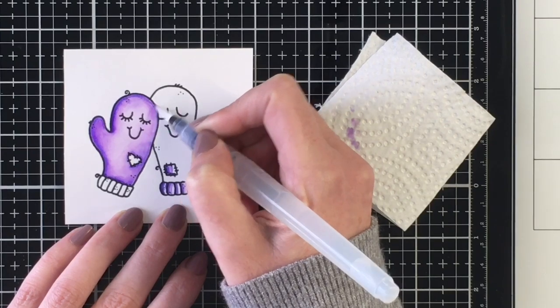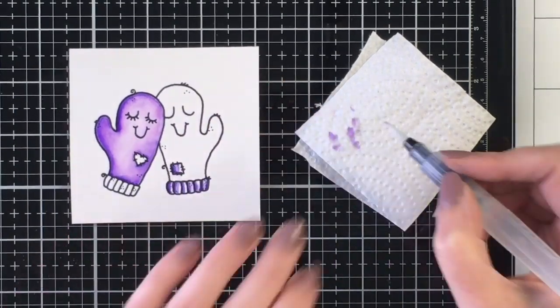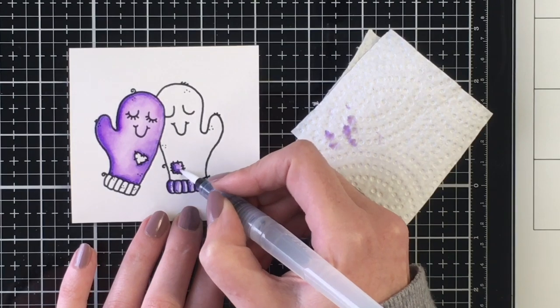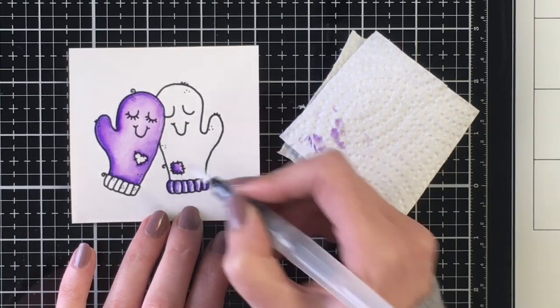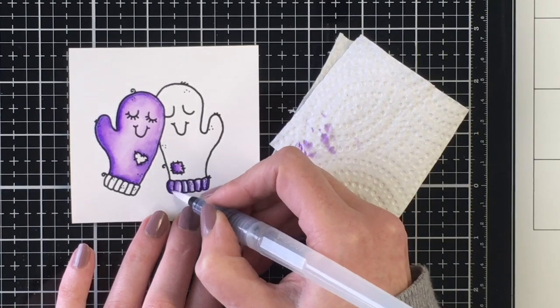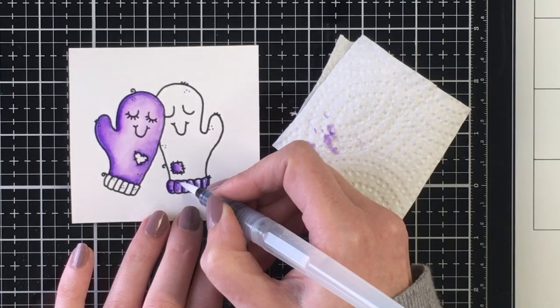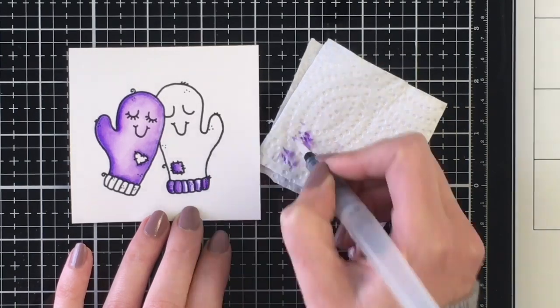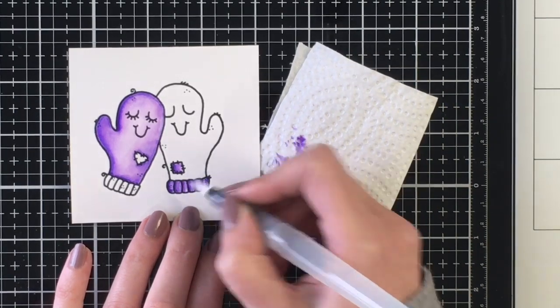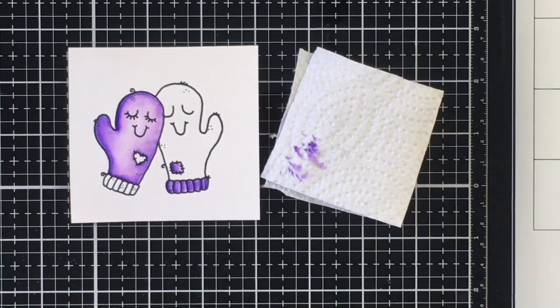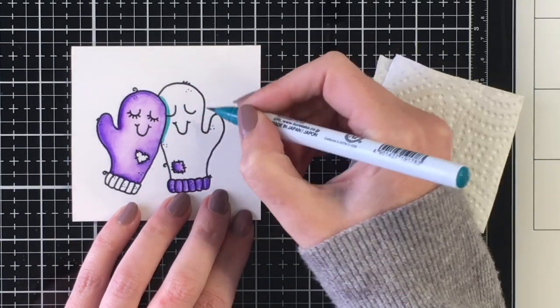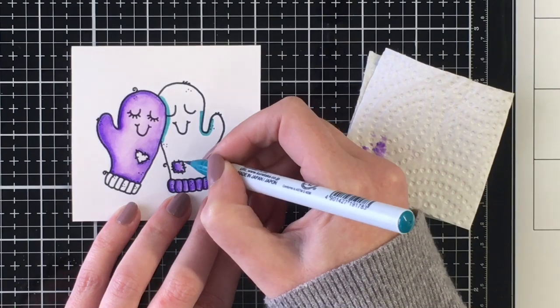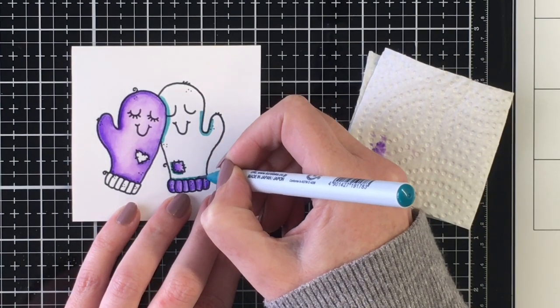So once I get her colored up, I will color up the little guy here, his little purple accents, and then I'll go ahead and bring in the turquoise colors. Similarly with the purple, I'm going to use three markers as well. Again, a dark, a medium or mid-tone color, and then a light color. And I'll go ahead and add that turquoise to her little heart, which I think is absolutely adorable, and her cuff as well.